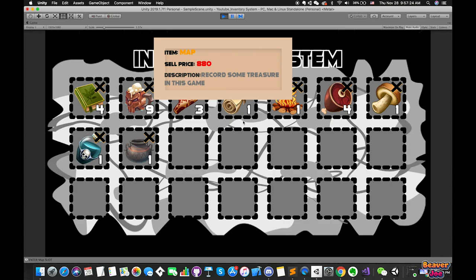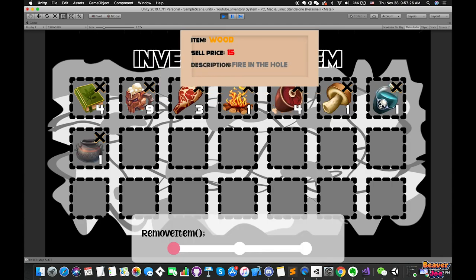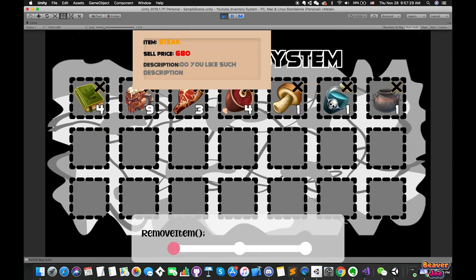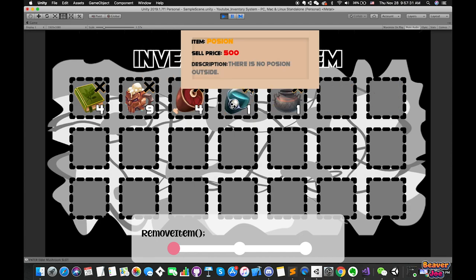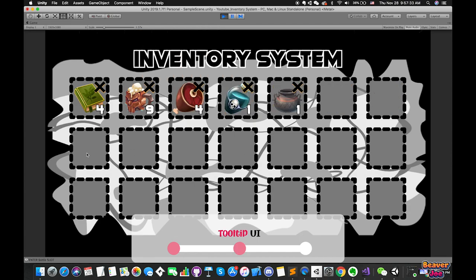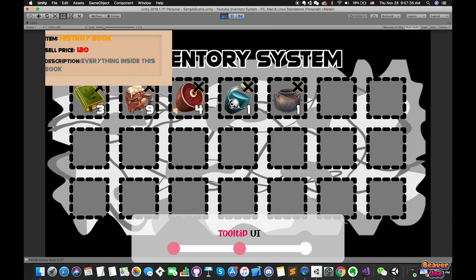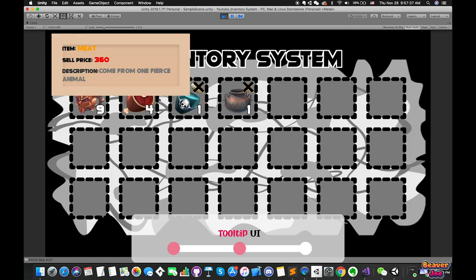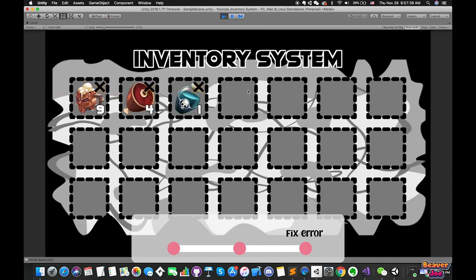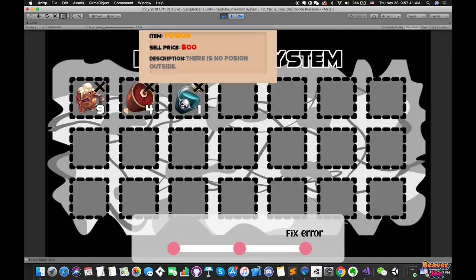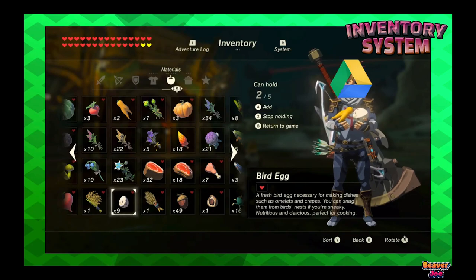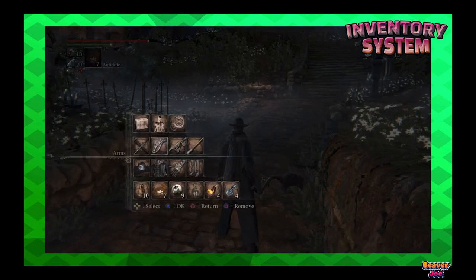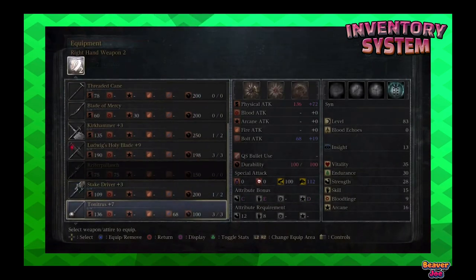Today we are going to complete this inventory system. First, we will create the removeItem function and customize the rest of item prefabs. Then we need to create a tooltip which displays the detail information from each slot's buttons. Third step, we are going to test our game and fix some errors. The link for the project repository is on the description below, so feel free to check it out. Now let's get into the video.